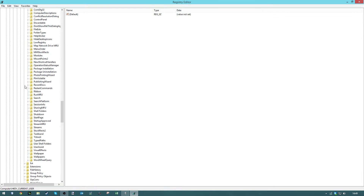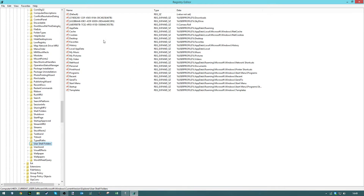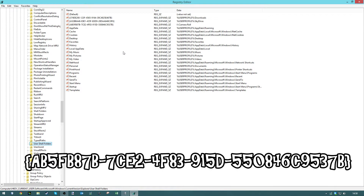In there, the fourth one down — which is what you need — where it does say 'Camelwell', but if it does not say that for you, look for the ID which is AB5FB87B-7CE2. It's on the screen to help you out.